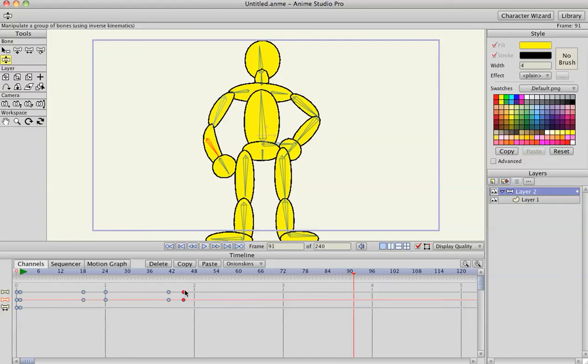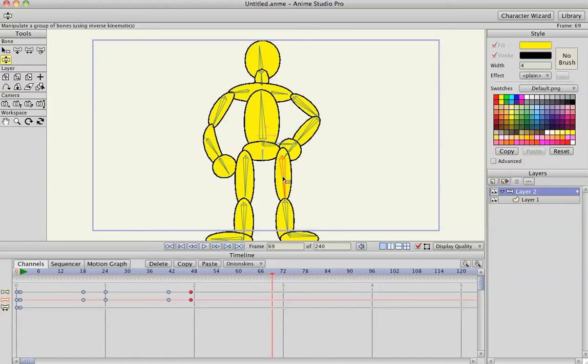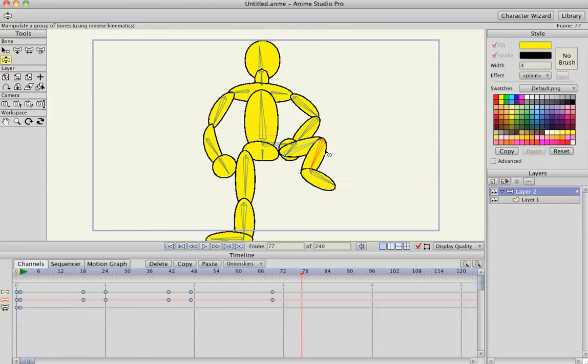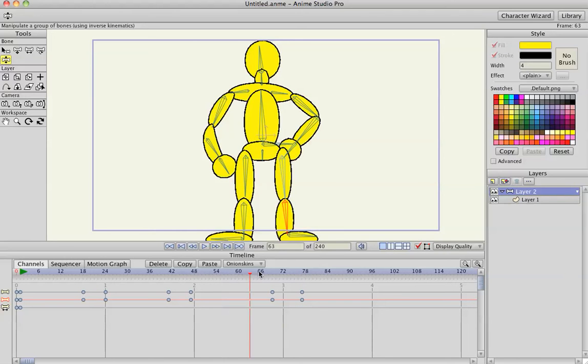You can do that with every movement. So say I wanted to make him kick. Select his bone, actually I'm going to select this shin bone, and then a couple frames before that, bring his leg up. He's not really kicking, I'm just going to make a different pose.